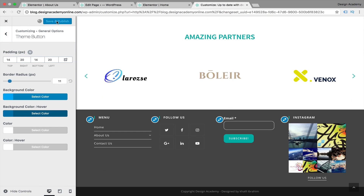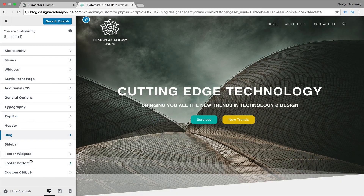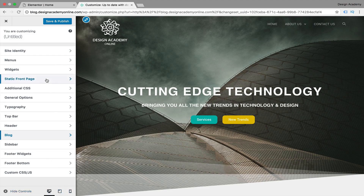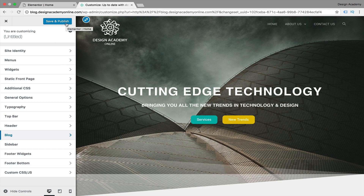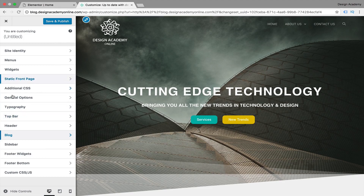After you're finished, save and publish. This is pretty much the customization part of our website. You can preview in desktop, tablet, or mobile view, or hide controls. Once you're done with all your modifications, save and publish. If you don't like any change, just don't save it and it won't be applied to your website. That's it for this lesson - hope it was clear, and see you next lesson!